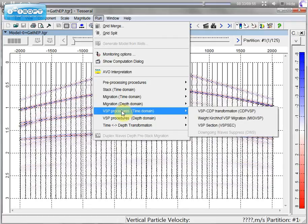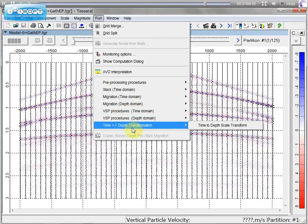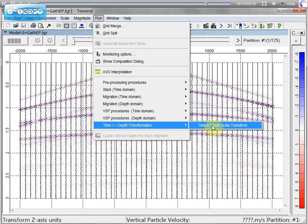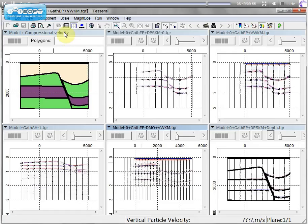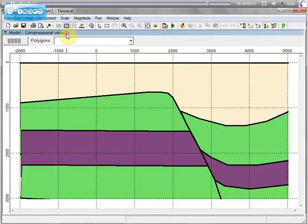You can use VSP processing in time and depth domain. And convert time to depth file. To make a transformation back and forth.